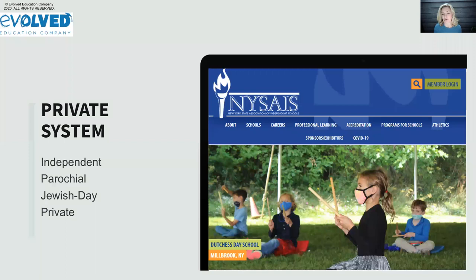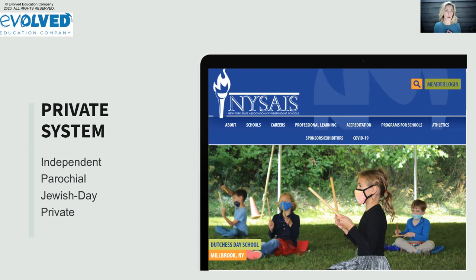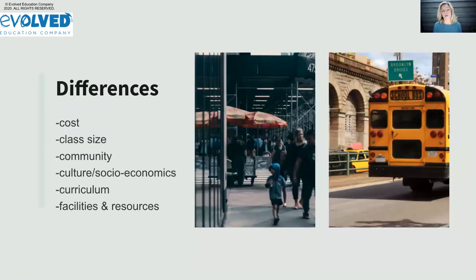The private system contains several types of schools. Independent schools are governed by the New York Association of Independent Schools. Parochial schools are part of the Archdiocese of New York — separate from independent schools. You also have Jewish day schools like Ramaz, SAR, and Heschel, as well as private schools not in the independent school network, such as Montessori schools or newer schools working toward NYSAIS membership.